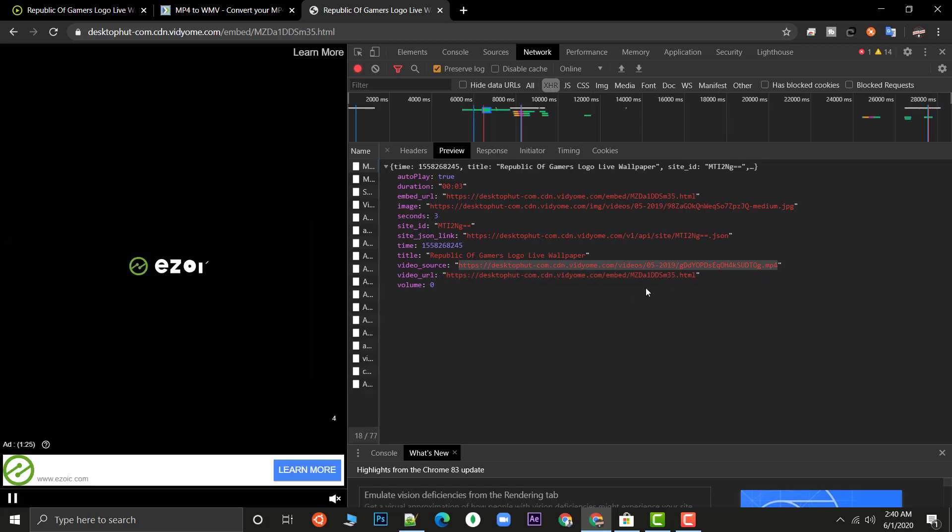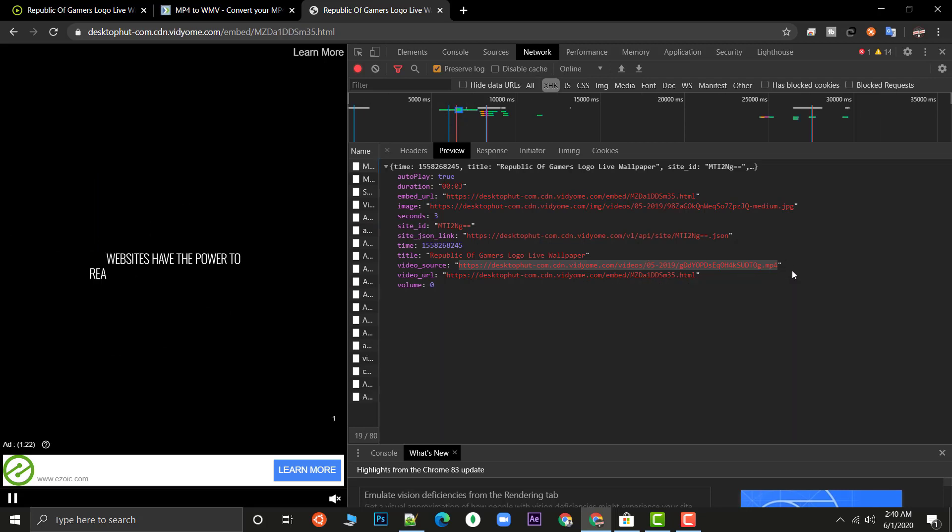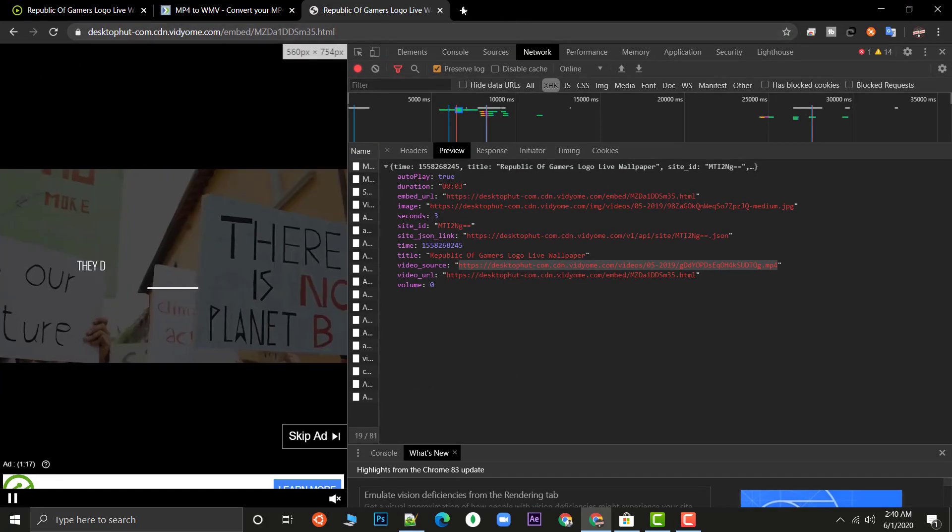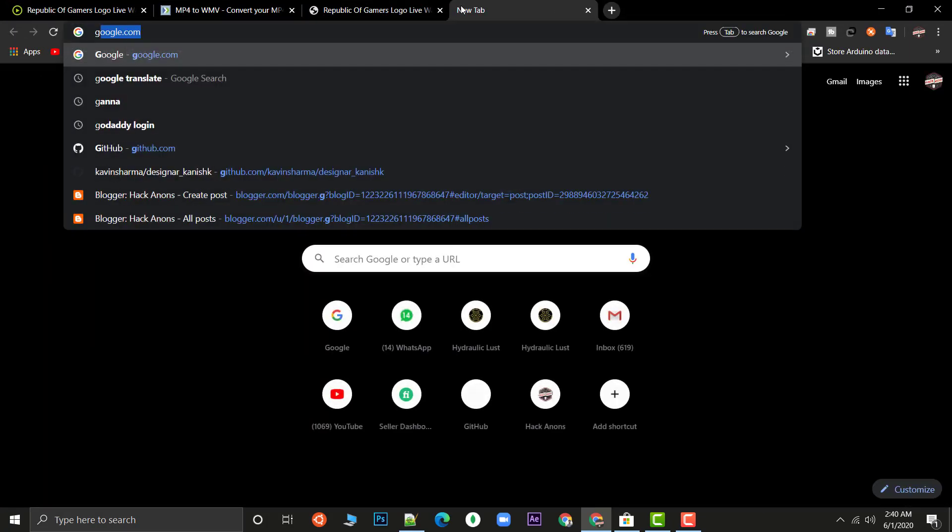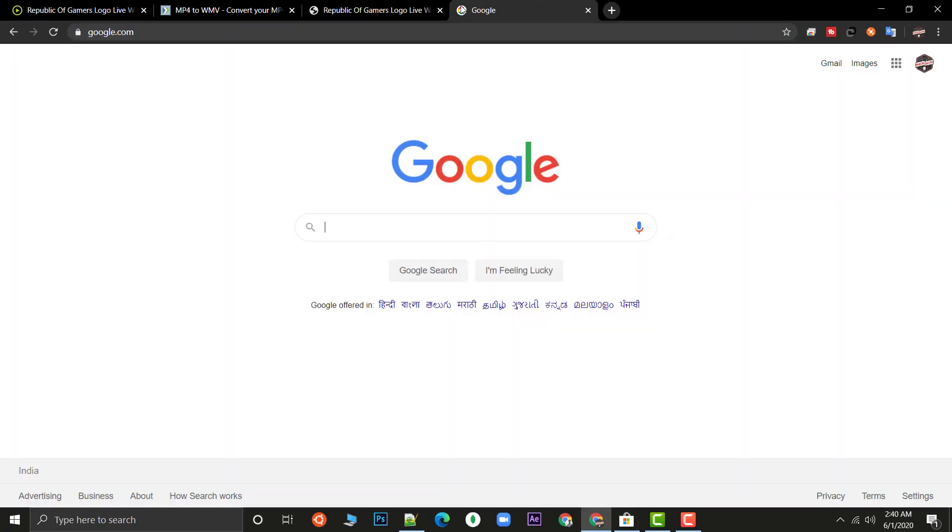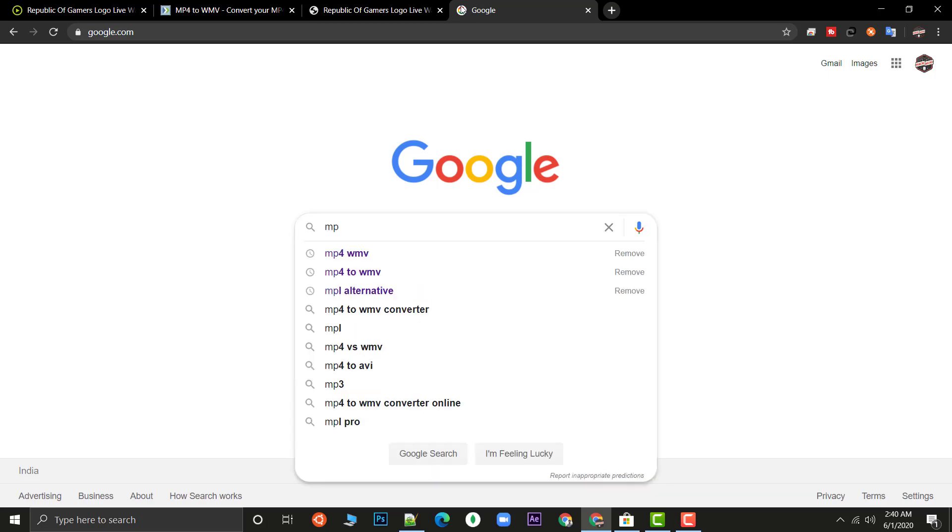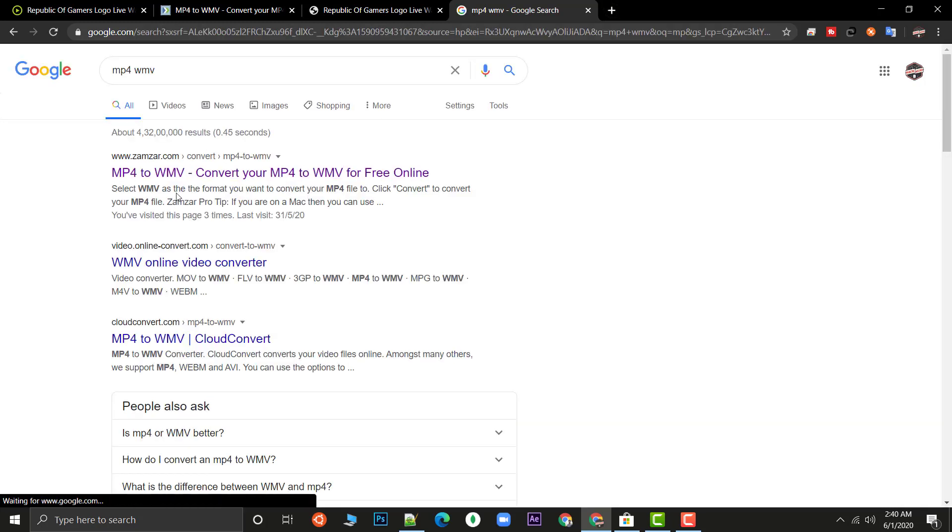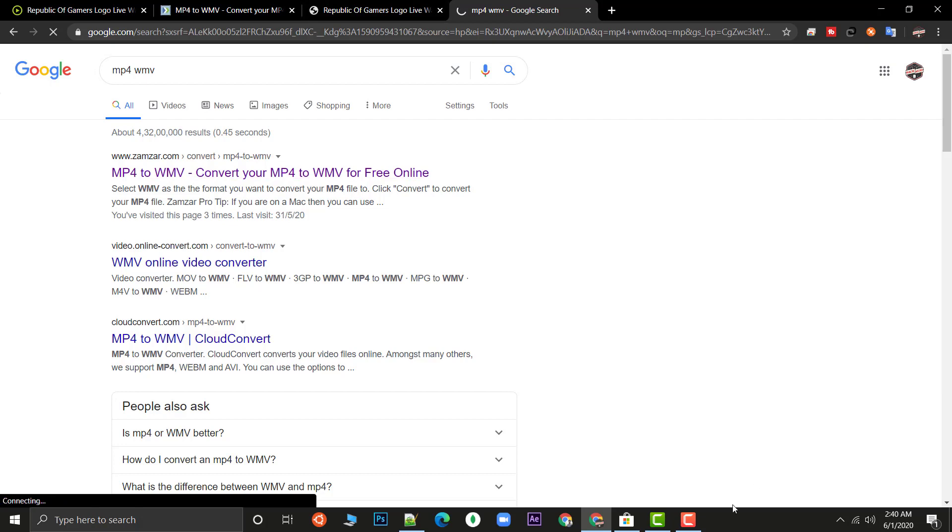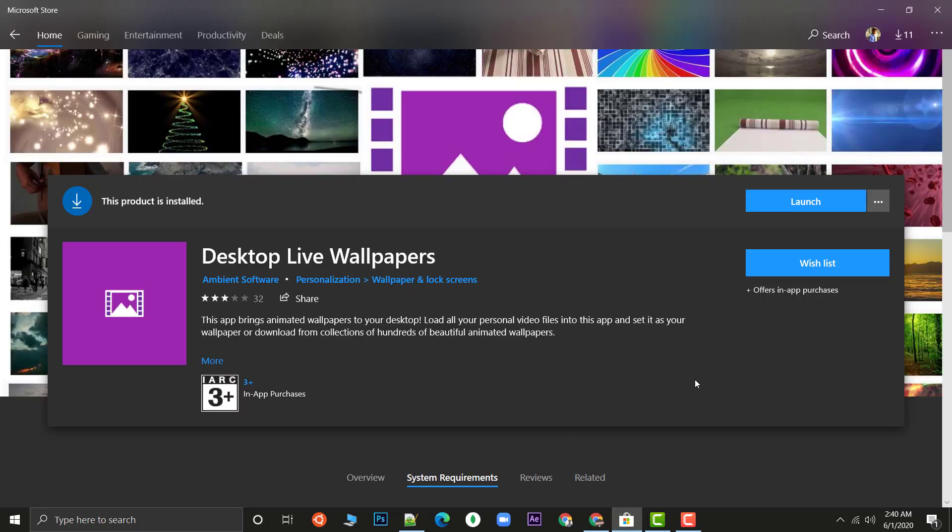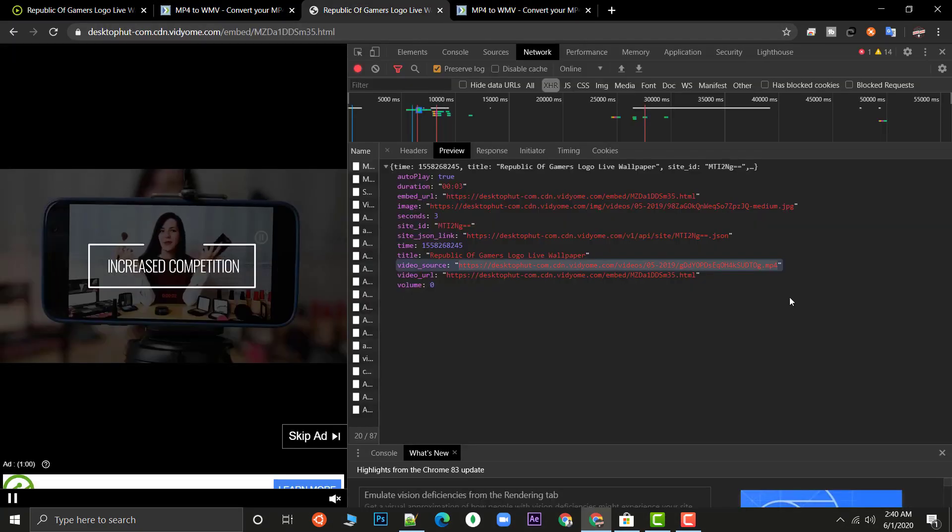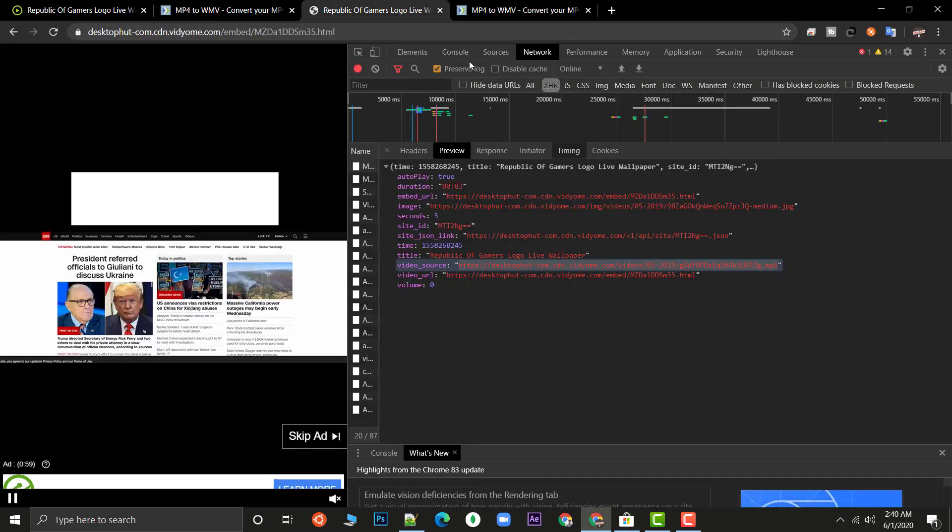Now we have the URL for this video. Go to Google and type MP4 to WMV. Why are we doing this? Actually this software that I told you, that is free of course, it supports only WMV file, doesn't support MP4. But you can see here from desktophut we got a dot MP4 file so we need to convert it.